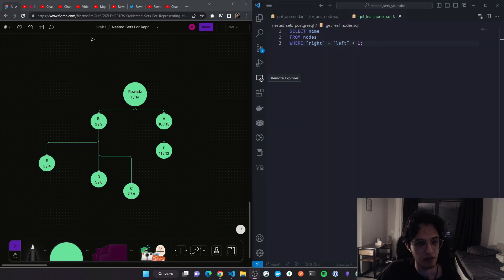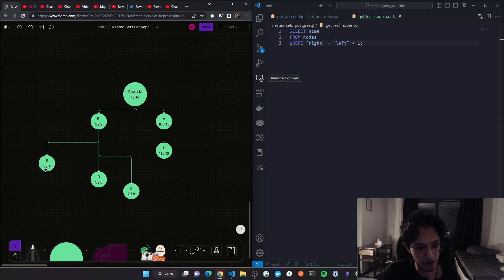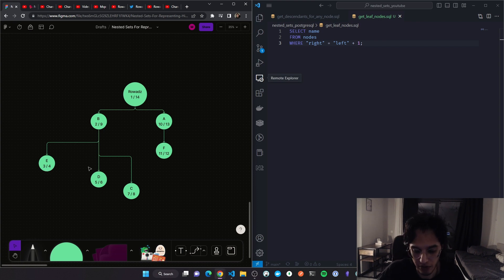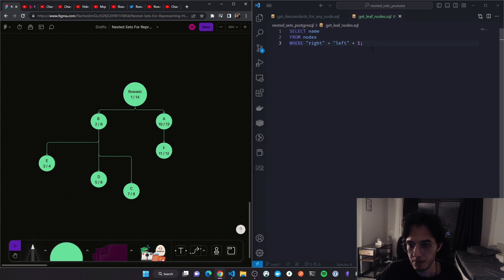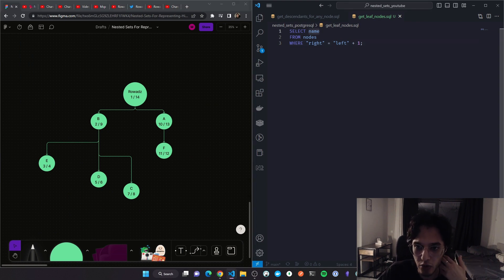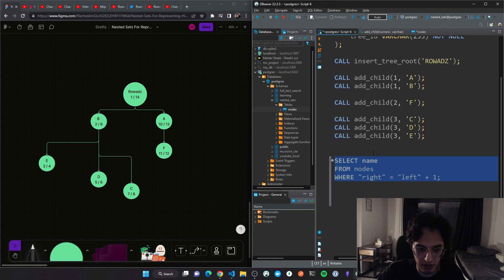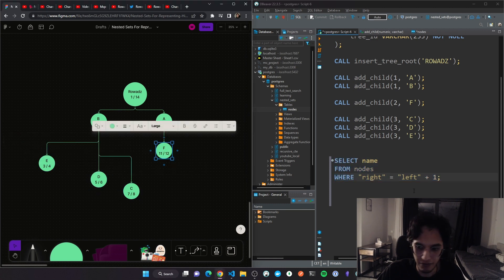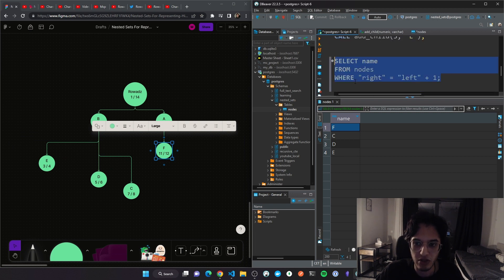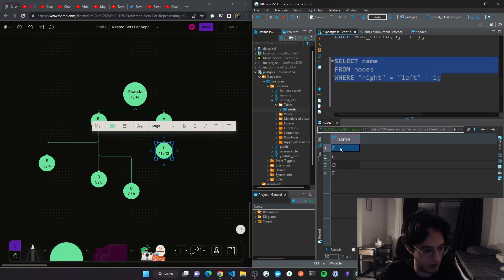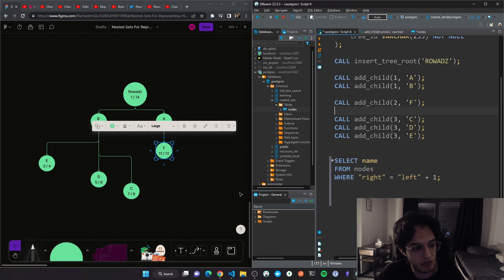Now, to get the leaf nodes from the tree: the left and right values of a leaf node are always consecutive, meaning the difference between them is one — as I explained in the first video. The query is simply: SELECT name FROM nodes WHERE right = left + 1. This gives us all the leaf nodes: E, D, C, F.